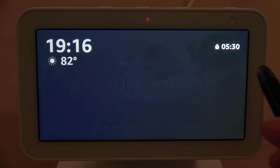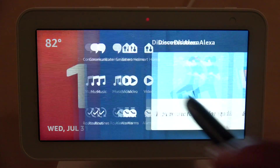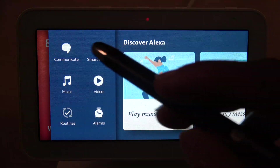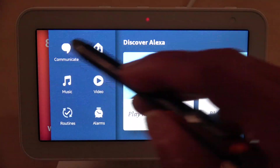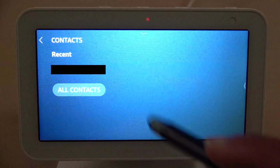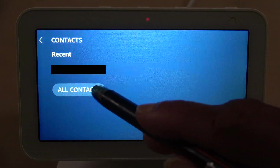Now let's go back to the contacts on this device to see what's actually displaying now. Go back to Communicate, then let's show all contacts. As you can see, now that it's disabled, the only contact showing is your own.